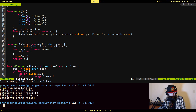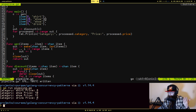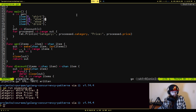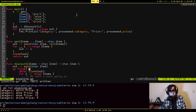There are two items that should not be discounted and two that should be discounted because they're shoes. Running `go run pipeline` — you see the first one's price is the same, the second one's price has been cut in half, the third one's price has been cut in half, and the fourth one's price has been left alone. Cool.